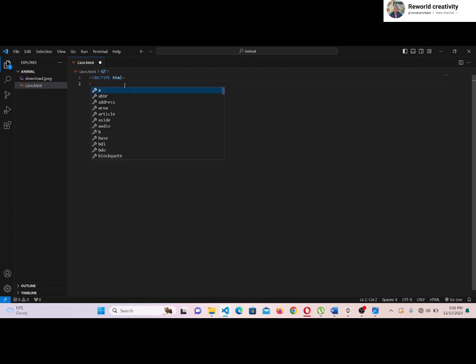Let's write the lang attribute that specifies the language of the element's content. We will use EN for English.